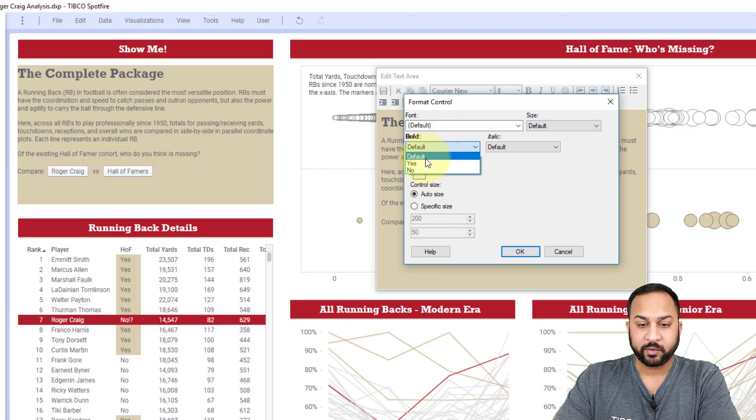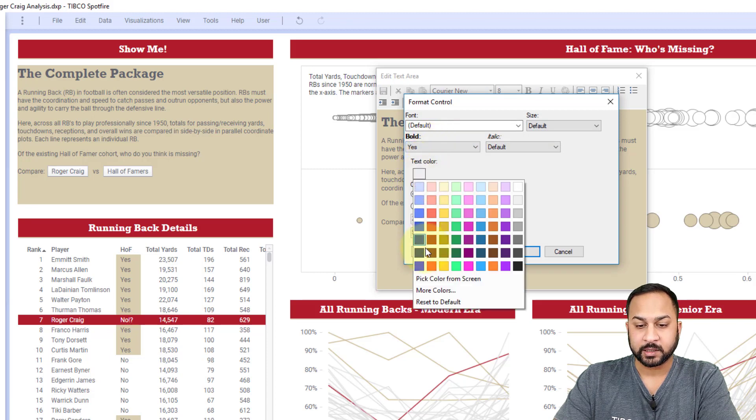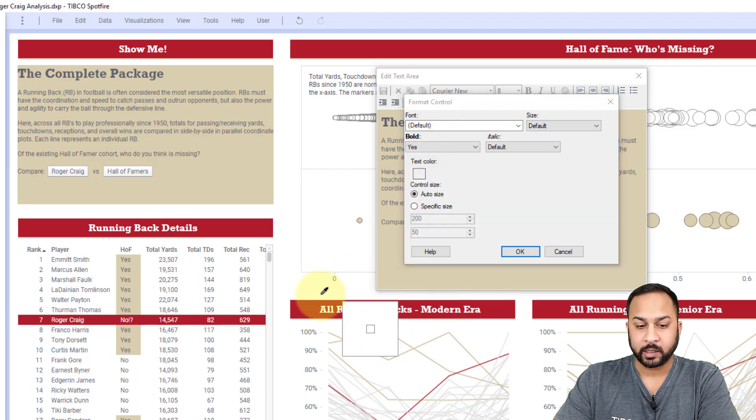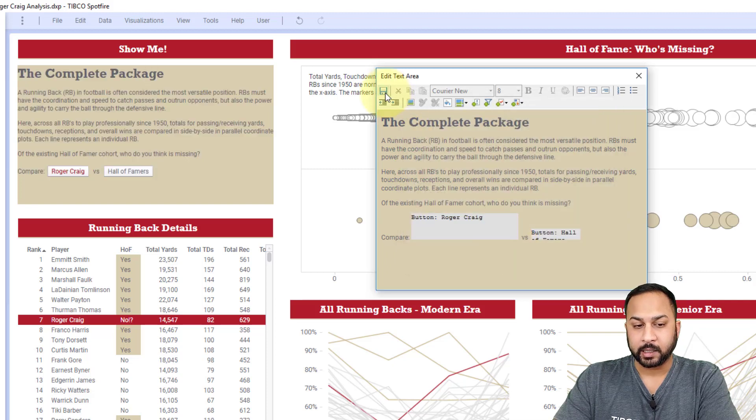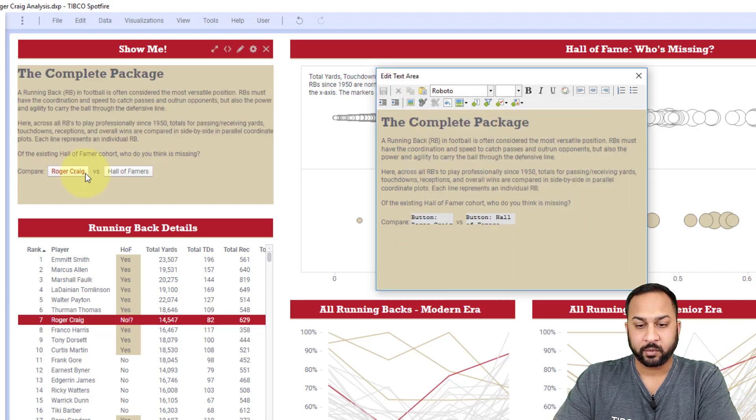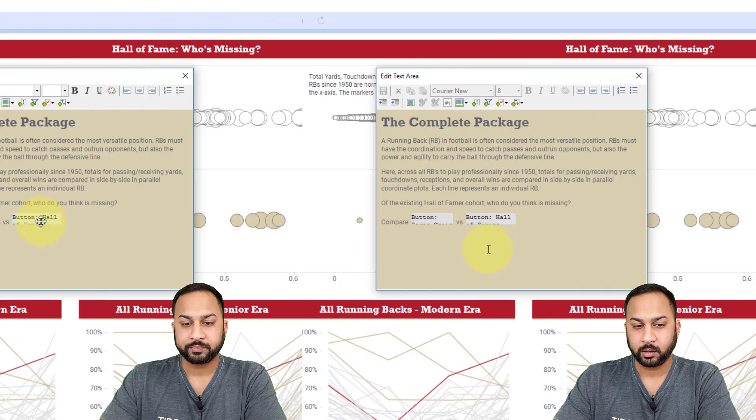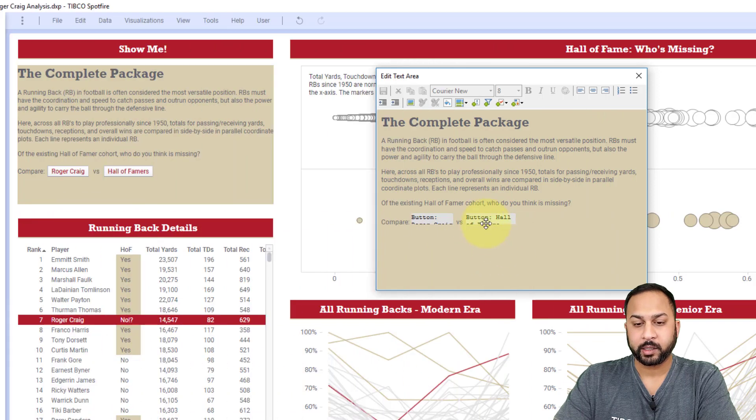So I can, for instance, make this bold. And for the text color, I can pick another color on the screen and I'll hit okay. And I'll save this and you'll see that for Roger Craig or in the background, I went ahead to the same for the next button.